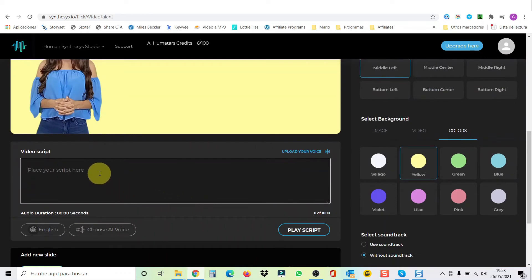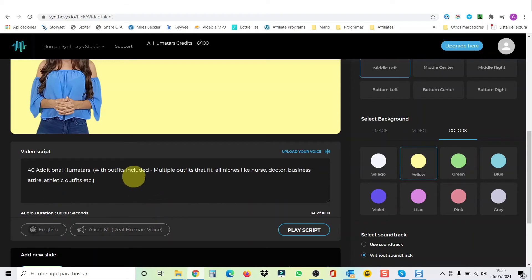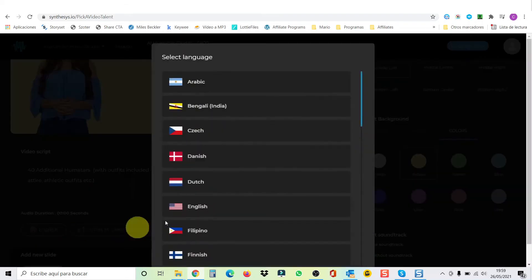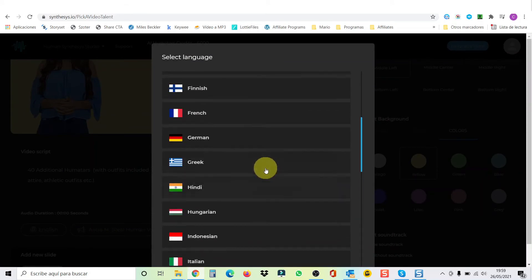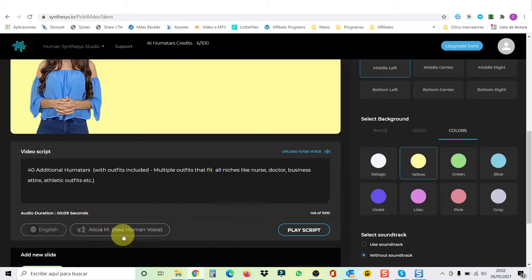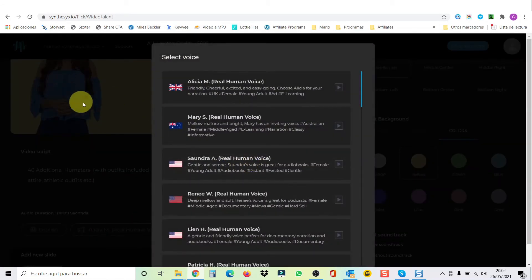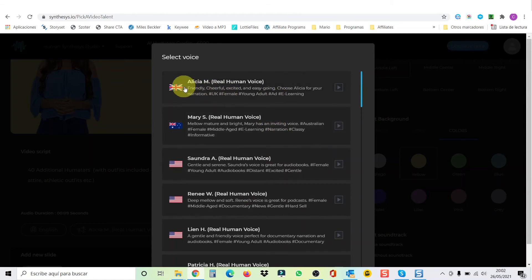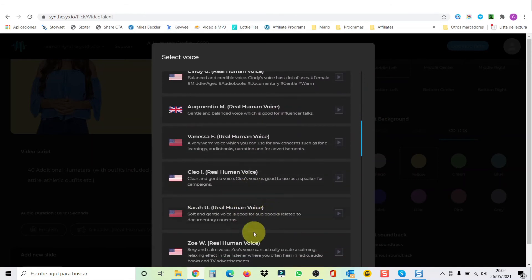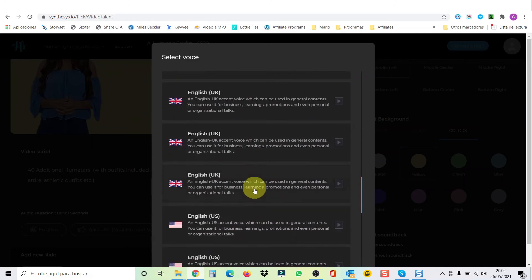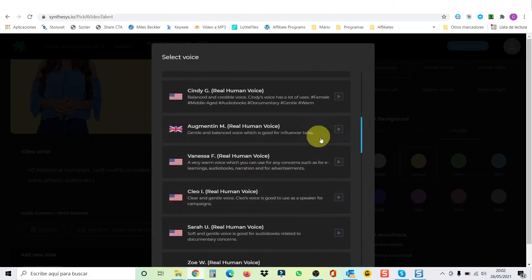So here you write your text. Let me paste my text very quick. Once you have your script, you go here and select the language. You have plenty of languages — 40 languages. We're going to keep English for this because we're doing the review in English. Now we're going to choose our voice. If you have selected a woman humatar, you're going to get only women voices. If you select a man, you're going to get men voices. You have plenty of accents like English, Australian, American, Indian, and so on. The first ones are the ones with real human voices. If you want to preview a voice, just click on the little play button here.